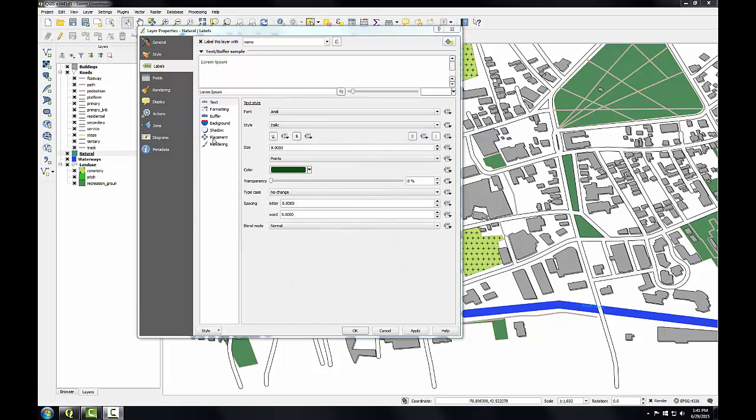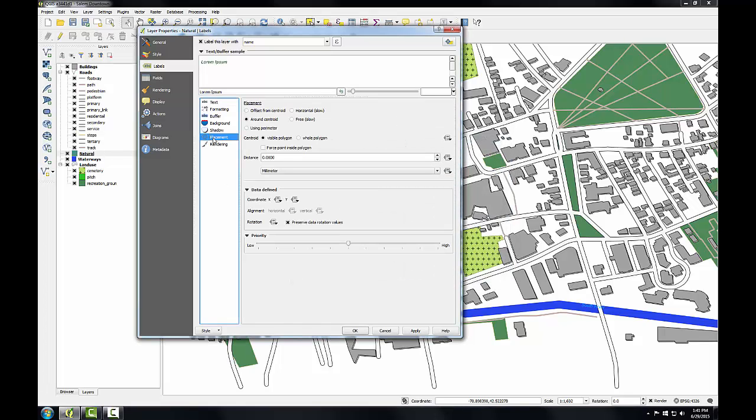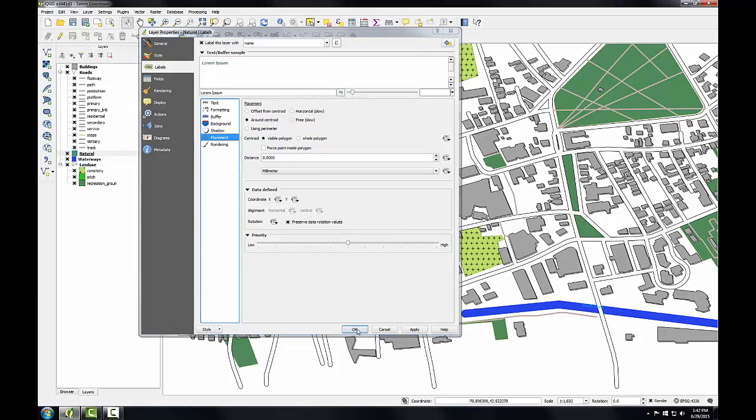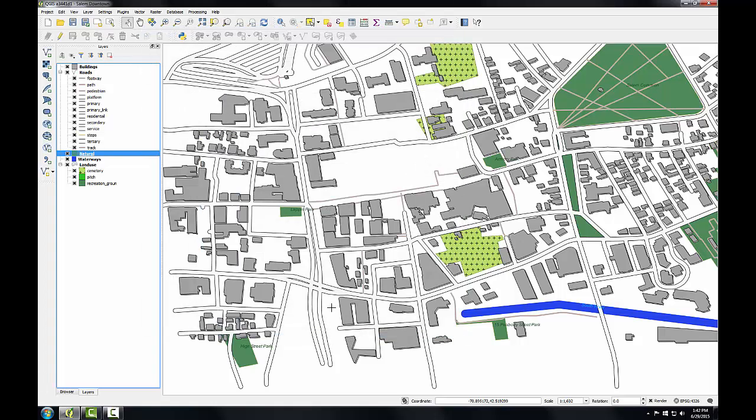With that set, I'll switch to the placement tab and make sure that placement is set to around centroid and centroid is visible polygon. With that set, I'll click OK to apply these changes and have these features labeled.